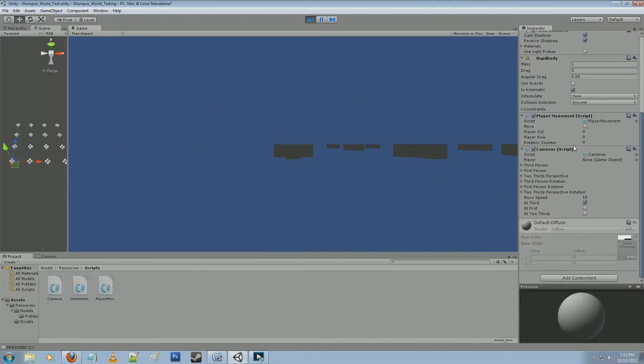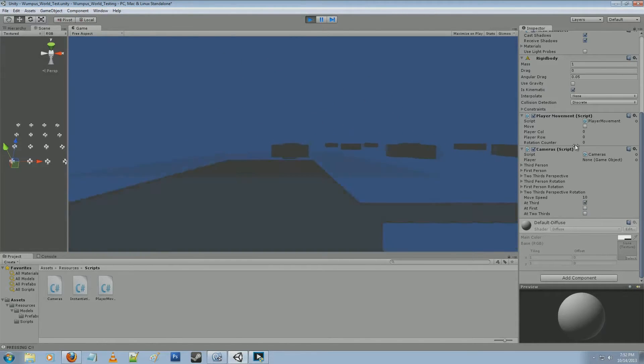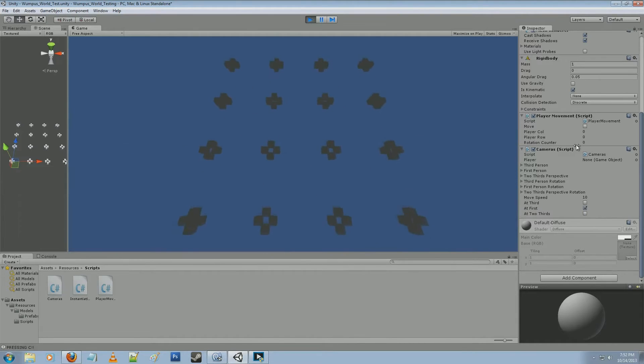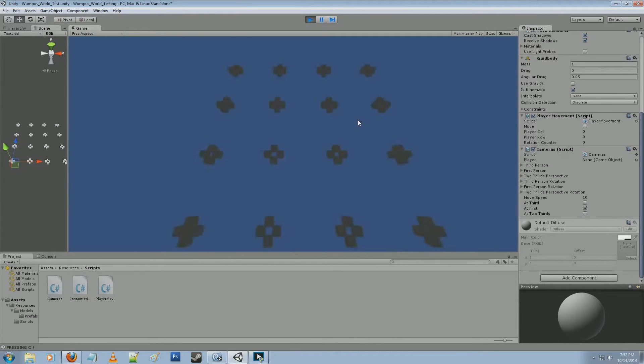And then we've got three different camera angles, one from up above, one over the shoulder third person view, and one first person view.